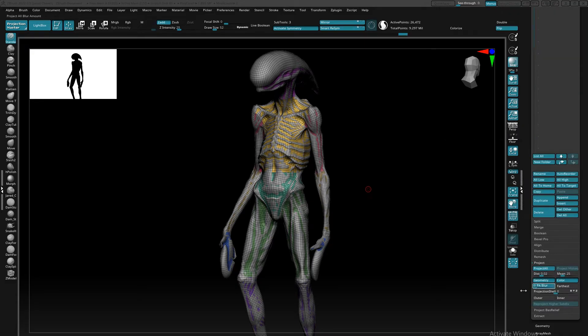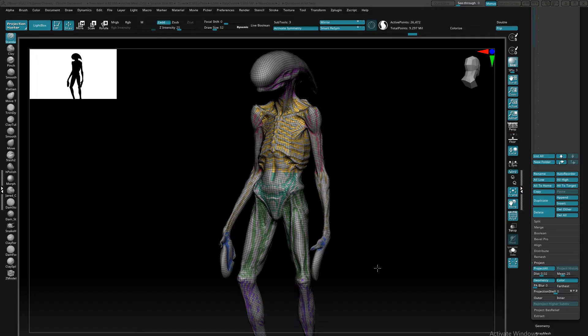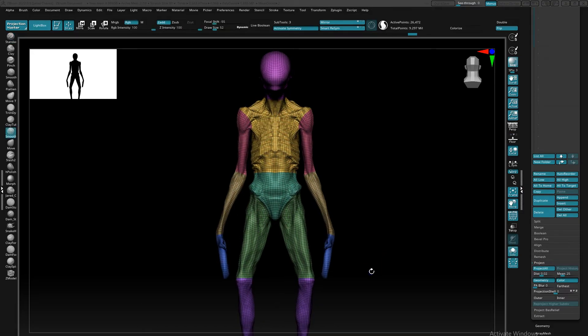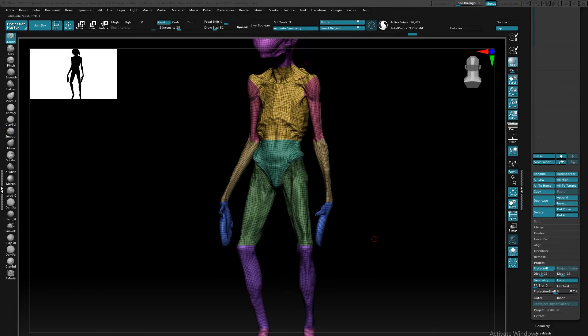When re-projecting, I like to go level by level on each subdivision level. This usually just gives me a little bit of an easier time to make sure that none of my polygons snap to surfaces that they shouldn't, and it just gives me a little bit of a cleaner result.